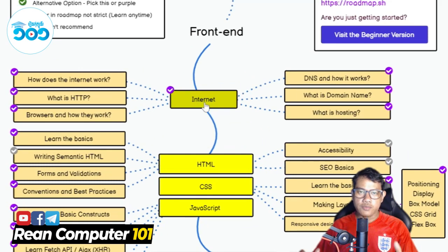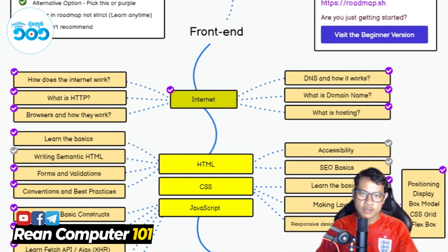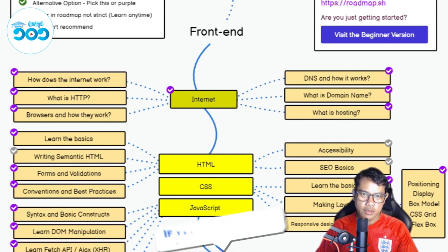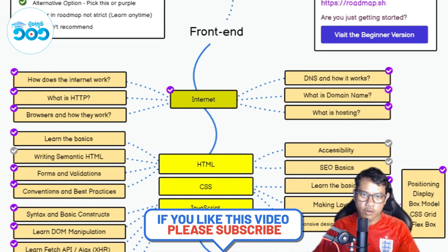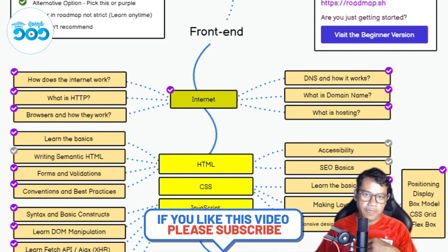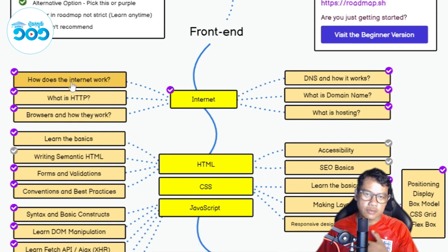So we have to learn more about the Internet. We are going to explore the Internet, and the Internet has many different kinds of components.